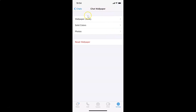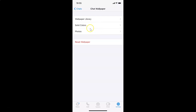On the Chat Wallpaper screen, we have a few options: Wallpaper Library, Solid Colors, and Photos. Let me show you all these options one by one. Let me tap on Wallpaper Library.